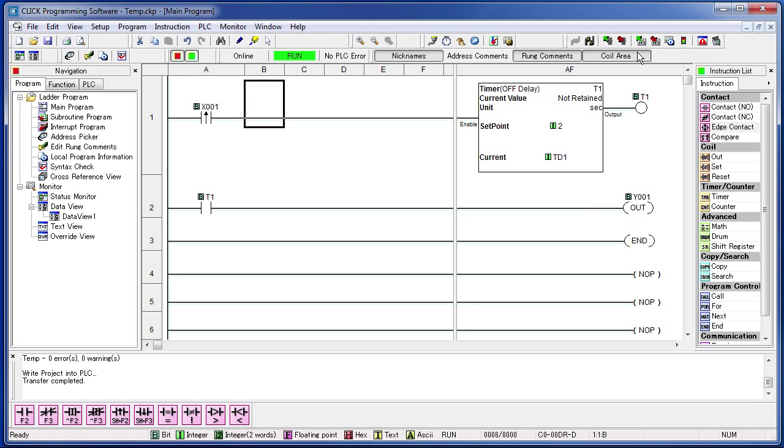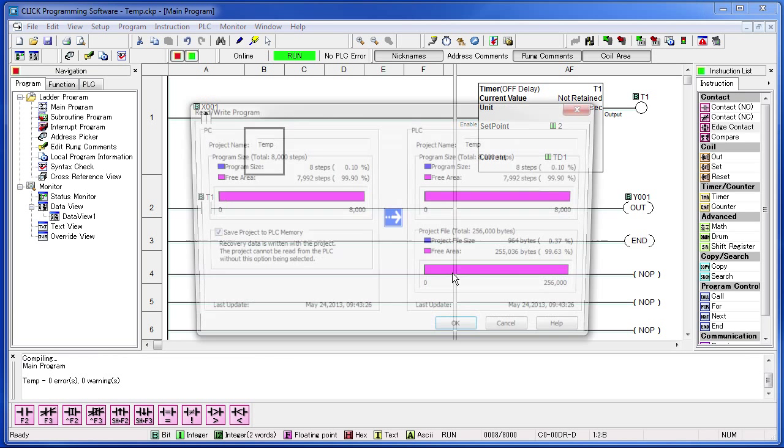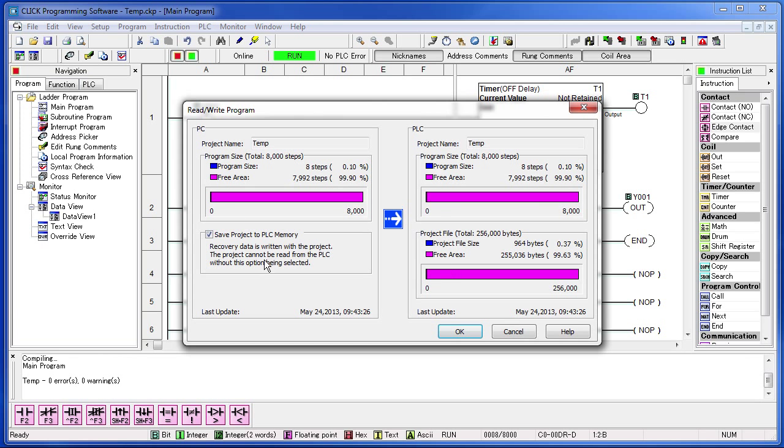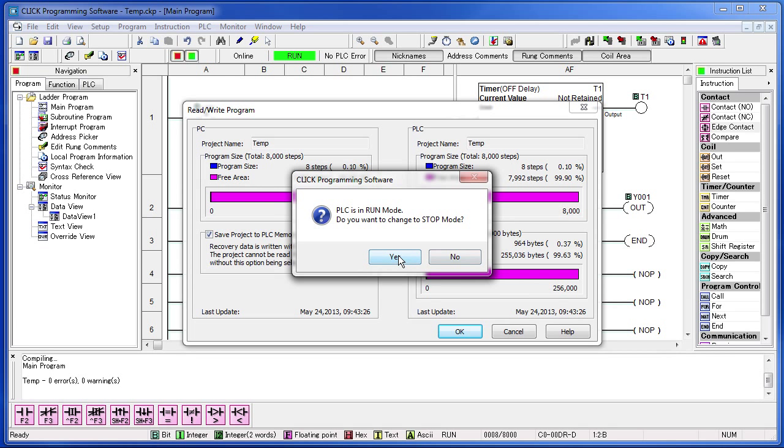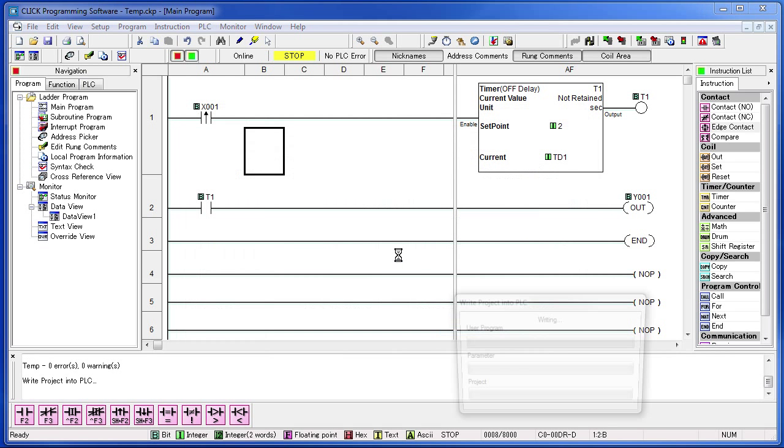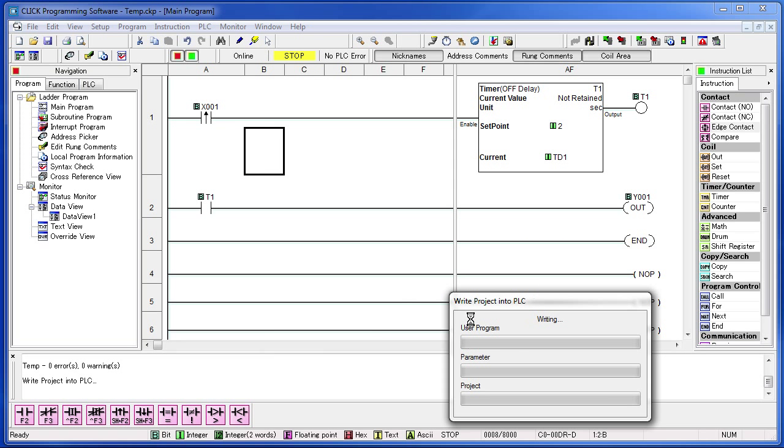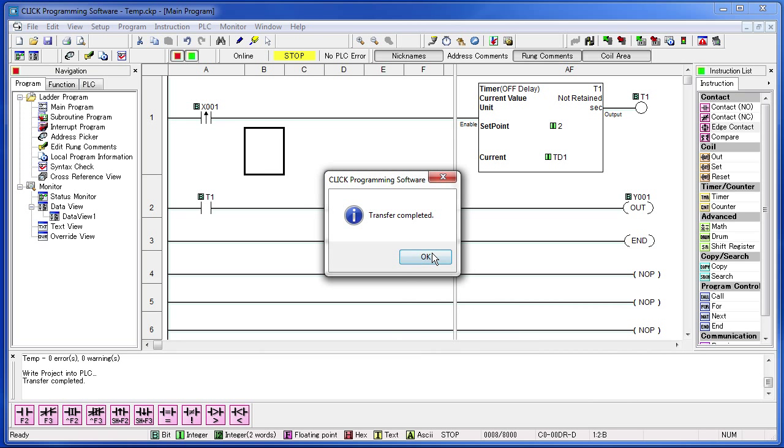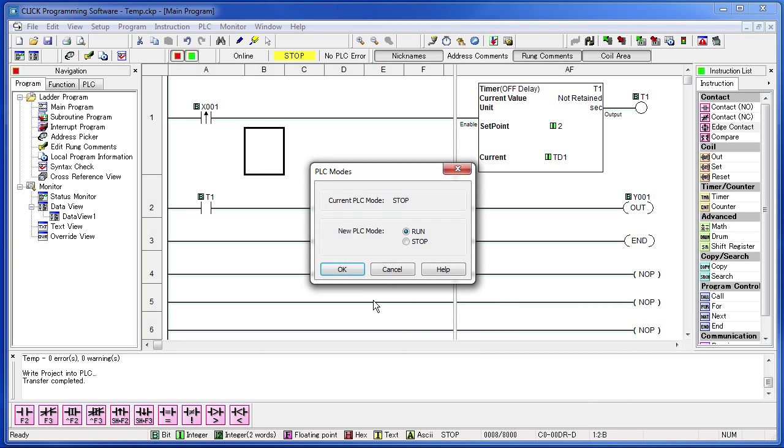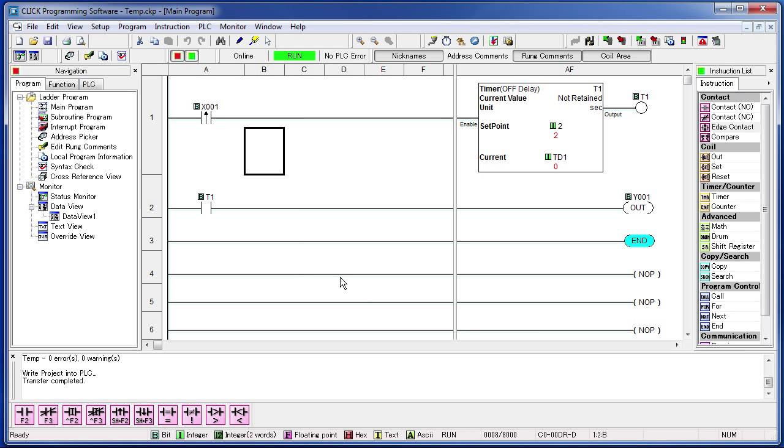OK, let's try it again. Transfer the program. Memory looks good. Do we want to transfer the project? Do we want to stop the PLC? Transfer is in process. Good. Do we want to run the PLC? Yes we do. OK, we are up and running.